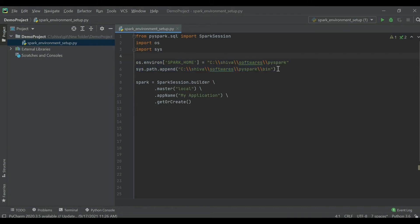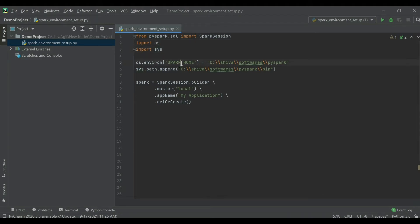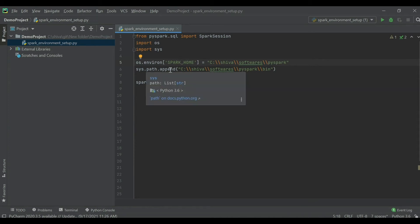These environment variables refer to the PySpark libraries. Since I don't have direct access to my system environment variables, I wanted to run PySpark applications in PyCharm using the 'os' module and the 'sys' module to add these two variables. 'SPARK_HOME' refers to the main PySpark module, and 'sys.path' appends the PySpark bin libraries to the existing environment path variable.